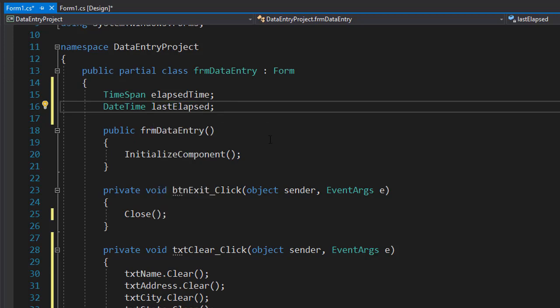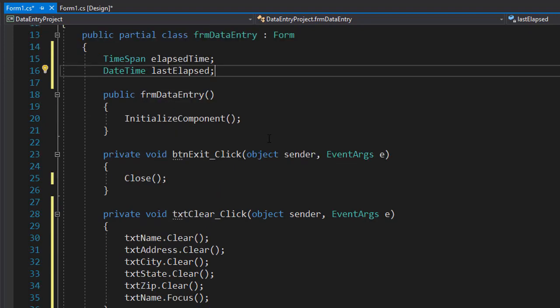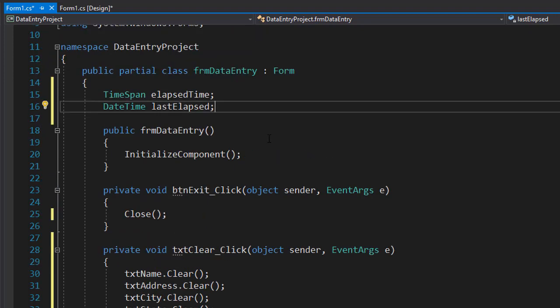The type of this variable is DateTime, which has several useful methods, and the one that we will be interested in is the Now property, as you will see later.